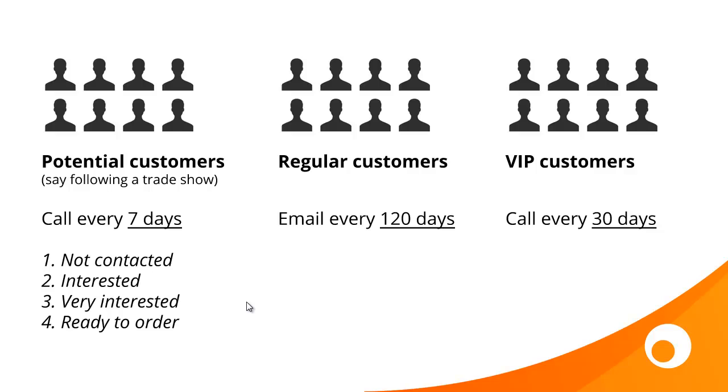Firstly, to show how close they are to becoming a customer in a sales pipeline. So here on the left hand side we've got a group of potential customers, maybe following a trade show, and they go through a number of statuses: not contacted, interested, very interested, and ready to order.